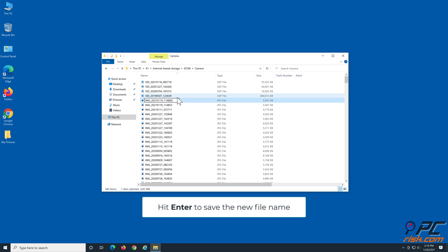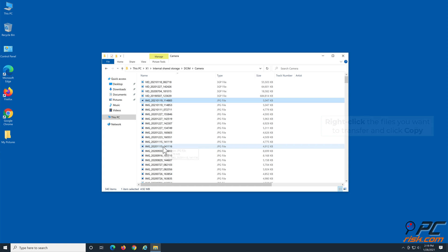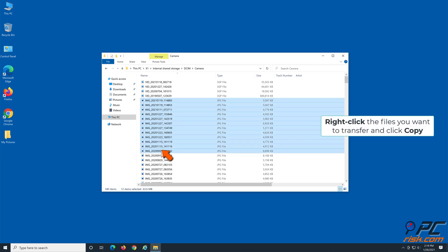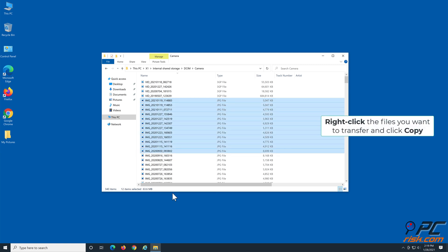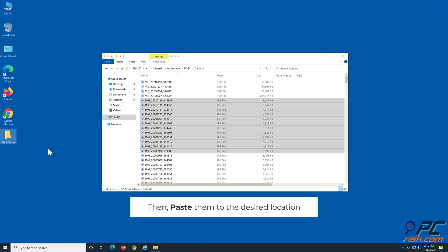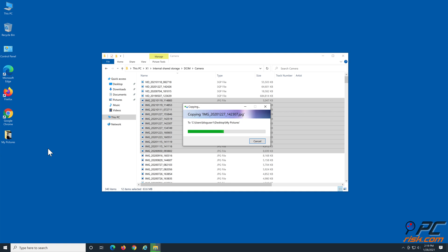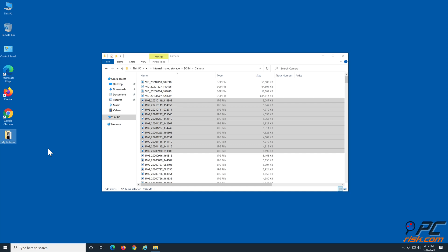Hit Enter to save the new file name. Right-click the files you want to transfer and click Copy, then paste them to the desired location.